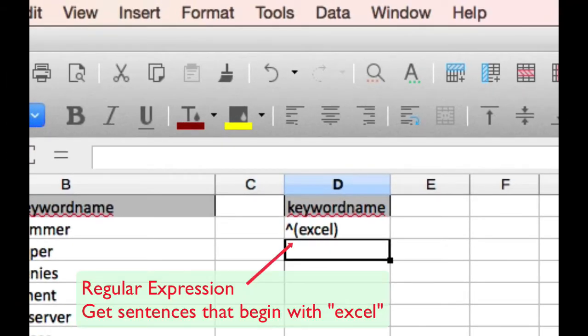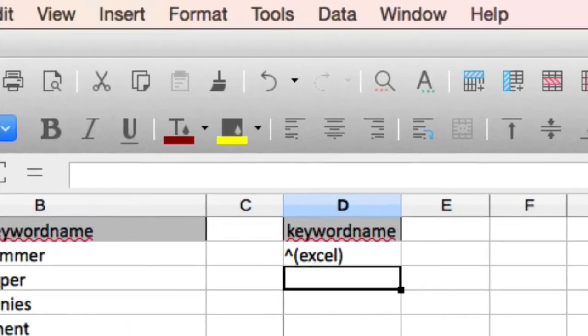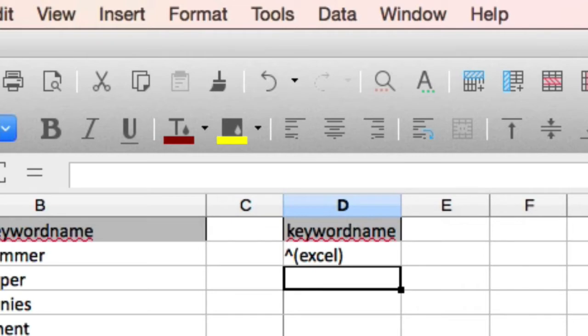So the parenthesis indicates that we're looking at a group. And a group in this situation is a word or a string. So we're going to look for the group Excel and the hat symbol at the beginning says we only want the group Excel to occur at the beginning of the sentence.